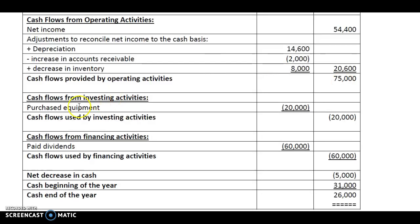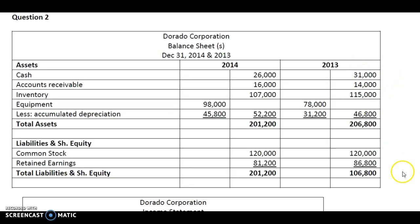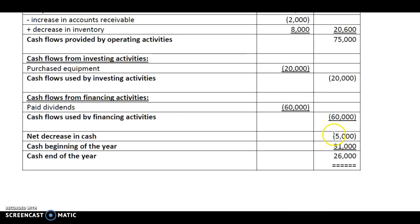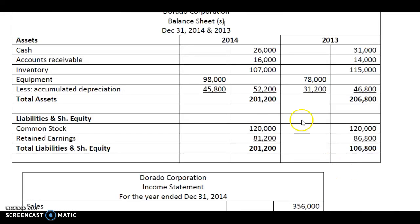So 75,000 minus 20,000 minus 60,000 gives us minus 5,000. Because the answer is in minus, this is a net decrease in cash. To the net decrease in cash, you will now add the cash balance at the beginning of the year, which means the cash balance of 2013, which you will get from the balance sheet: 31,000. So 5,000 net decrease in cash — which is minus 5,000 — plus 31,000 gives us the ending cash balance of 26,000, which must match with the cash balance given in the balance sheet for 2014.